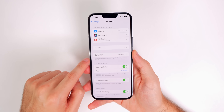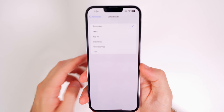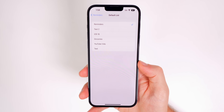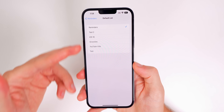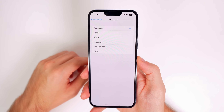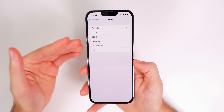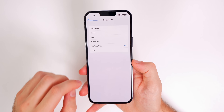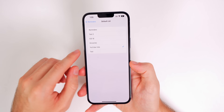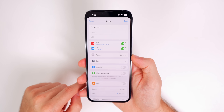Go to Settings, then Reminders, and change your default list to the one you use most often. When you ask Siri to add a reminder without specifying a list, it goes to the default list. For example, since most of my reminders go into YouTube Videos, I set that as my default so I don't need to specify the list every time.